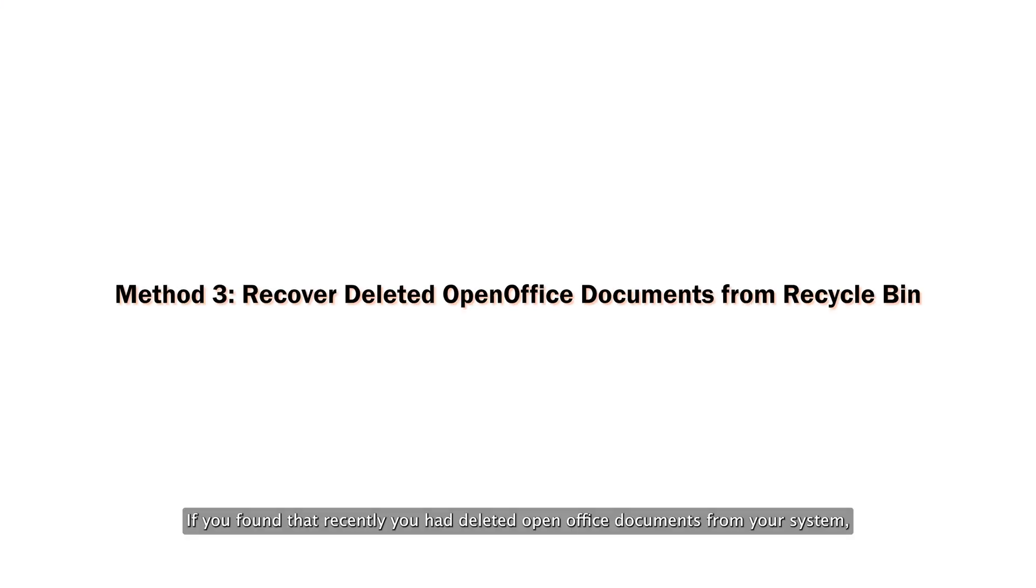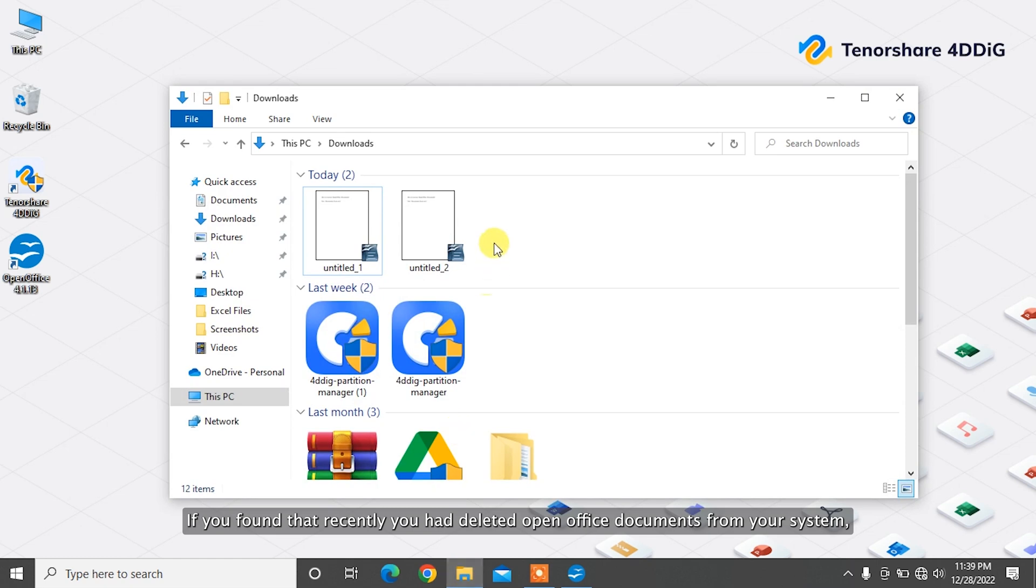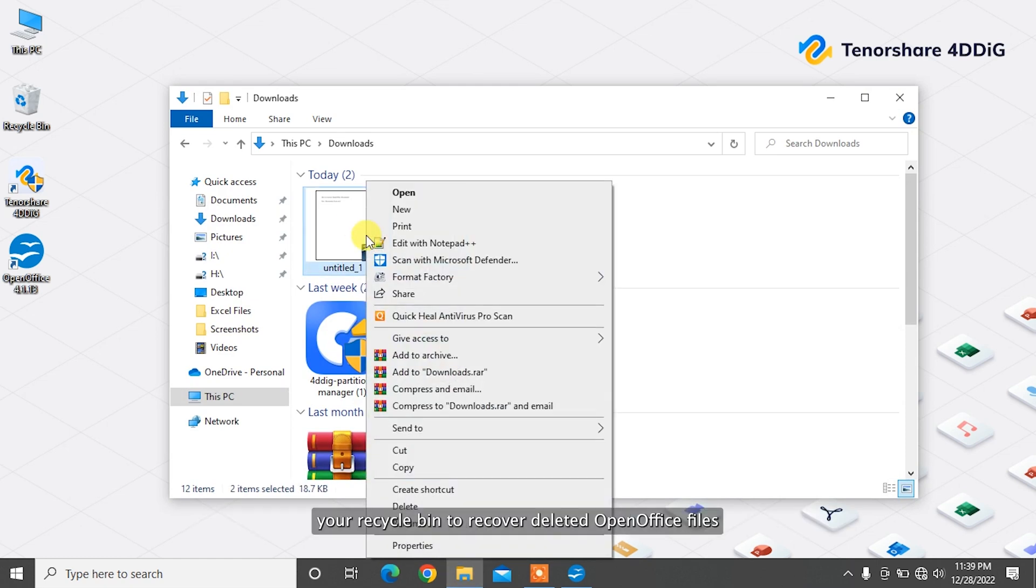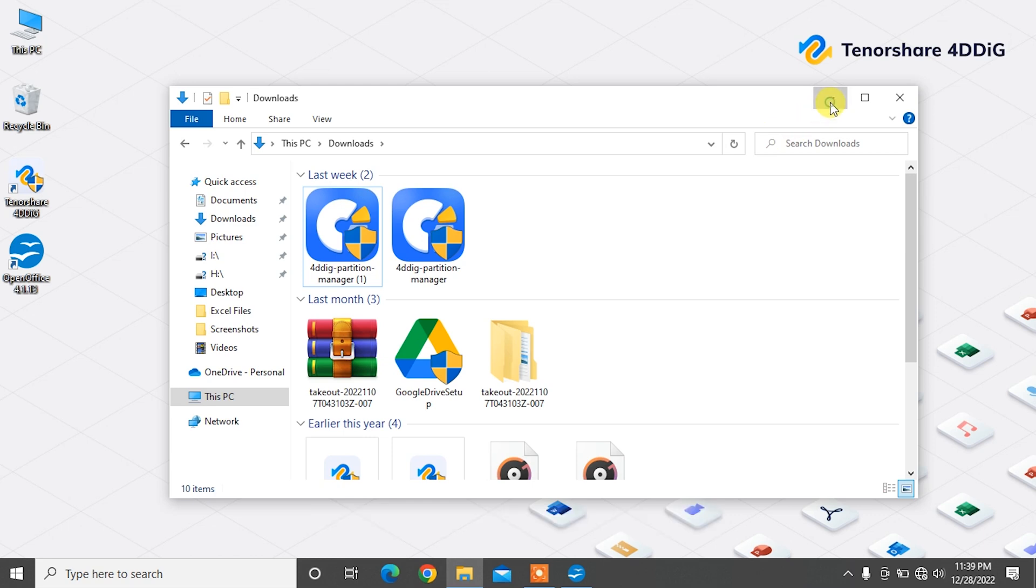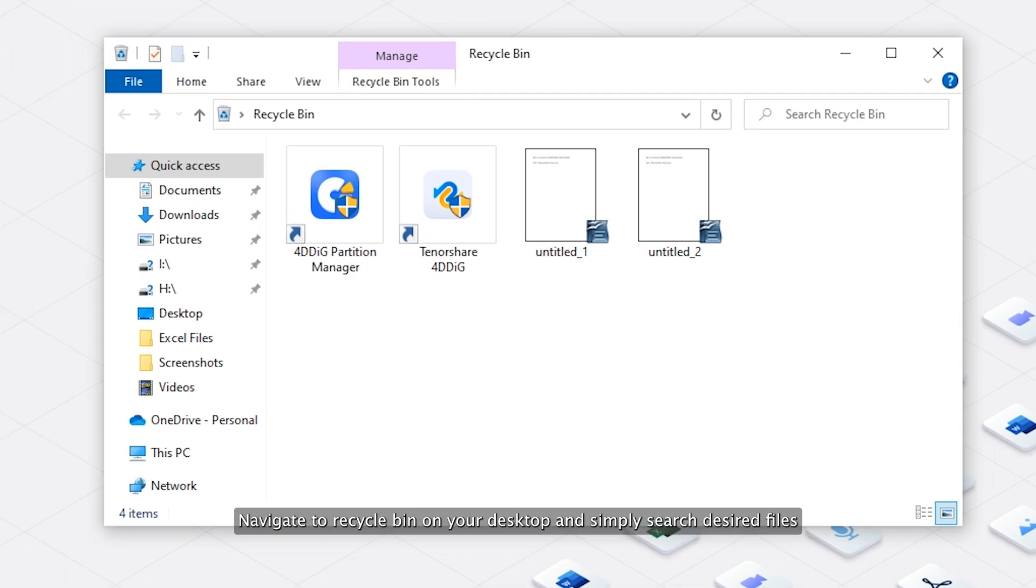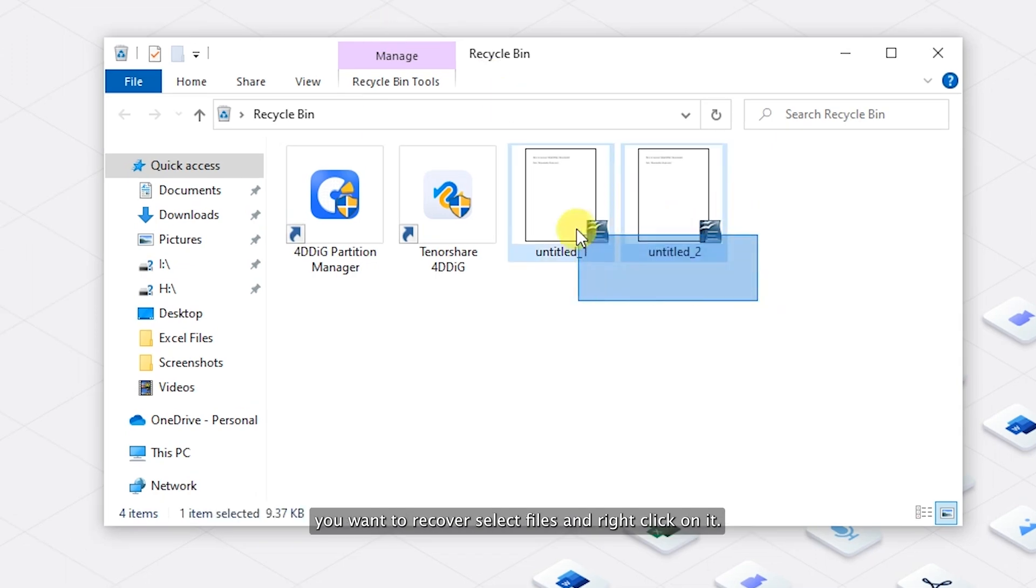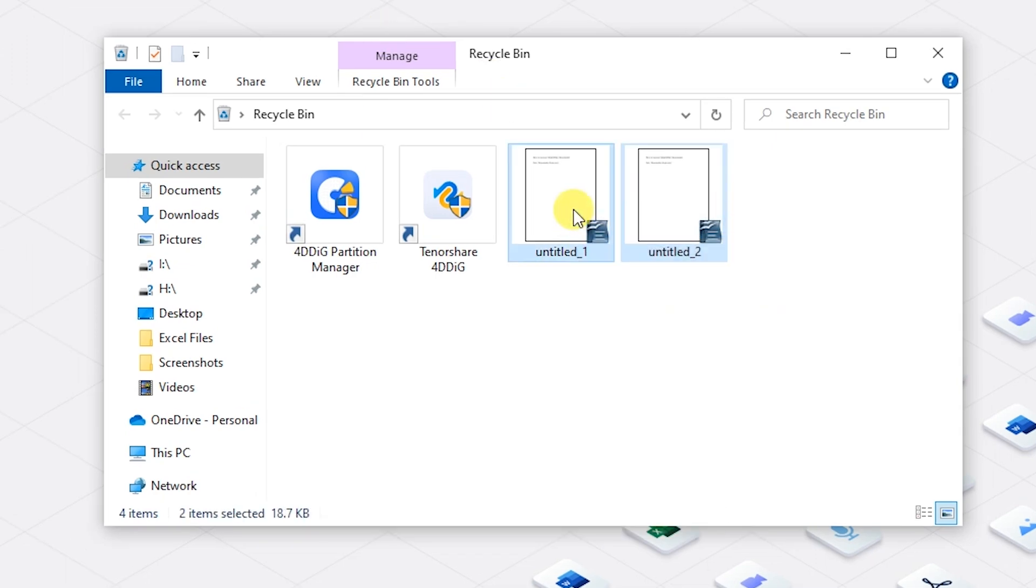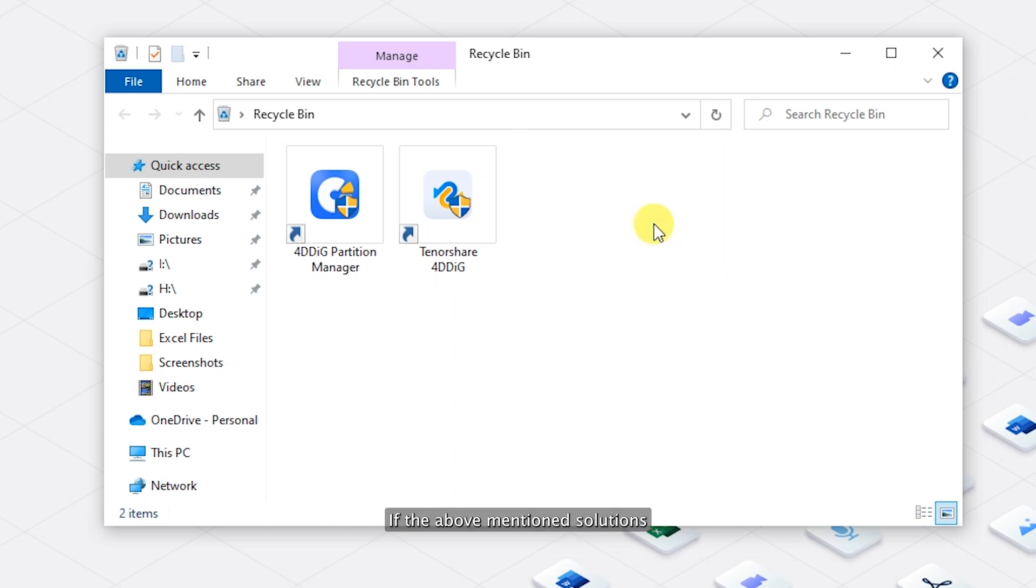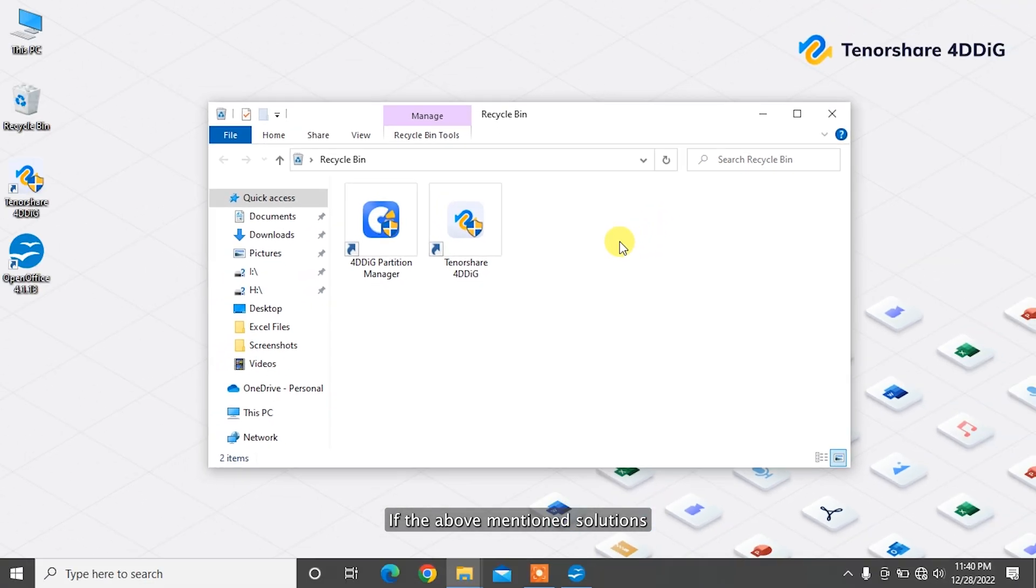If you recently deleted OpenOffice documents from your system, you can simply check your Recycle Bin to recover deleted OpenOffice files. Navigate to Recycle Bin on your desktop and search for the desired files you want to recover. Select the files and right-click on them. Choose the restore option to send the file back to its original location. If the above-mentioned solutions don't help you